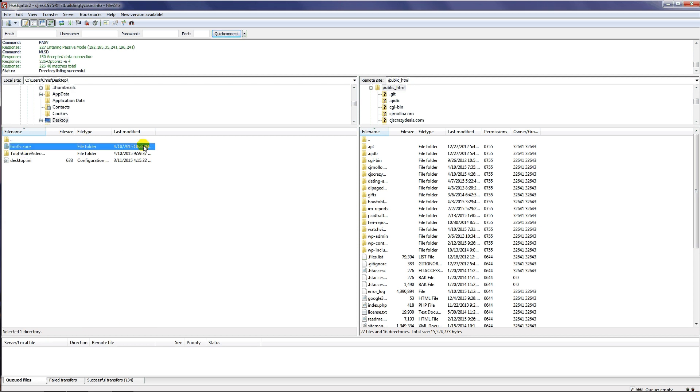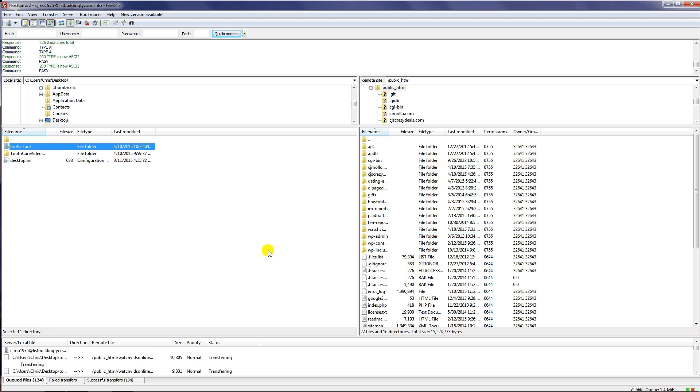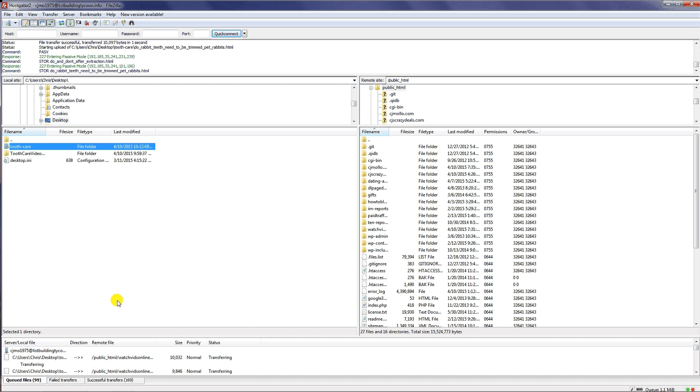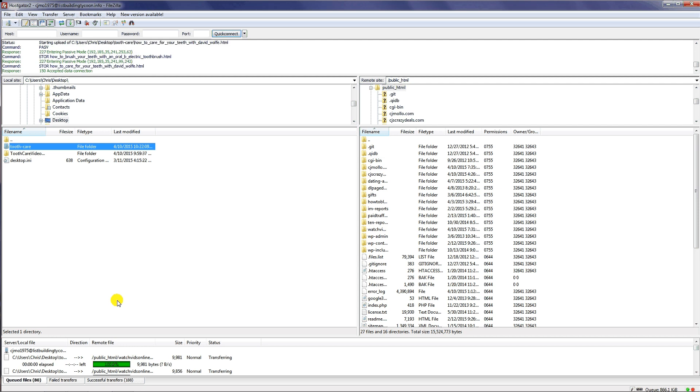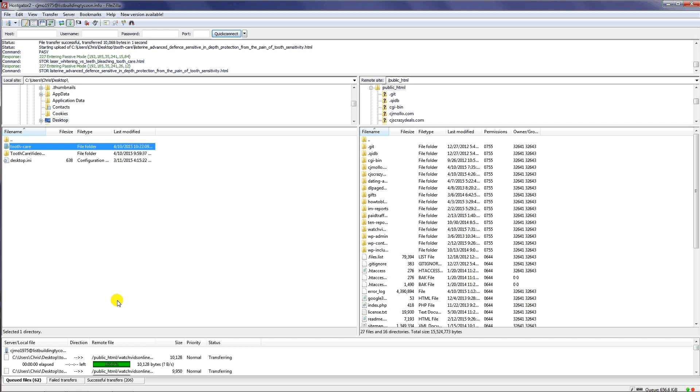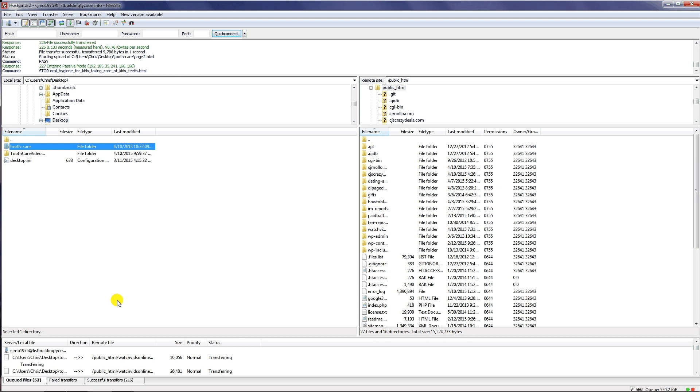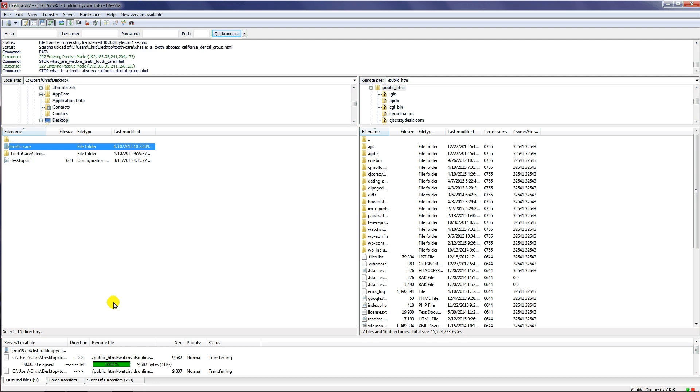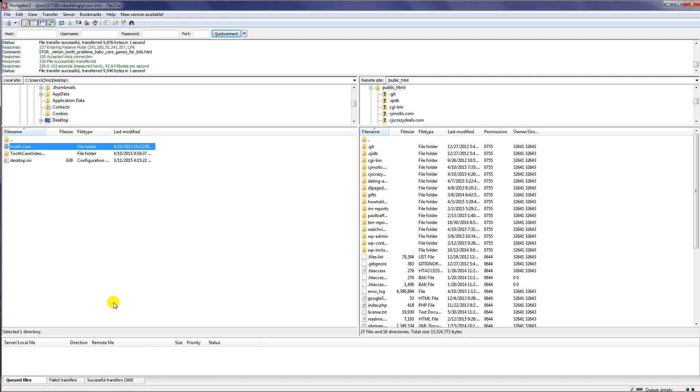Just simply click on that and drag that over to the domain that you want to put it under and let it go. You can see down here that all the files are now being uploaded to the internet. Again, it's going to take one or two minutes. There's about 140 files. It doesn't take very long at all. As you can see, they upload really quickly.